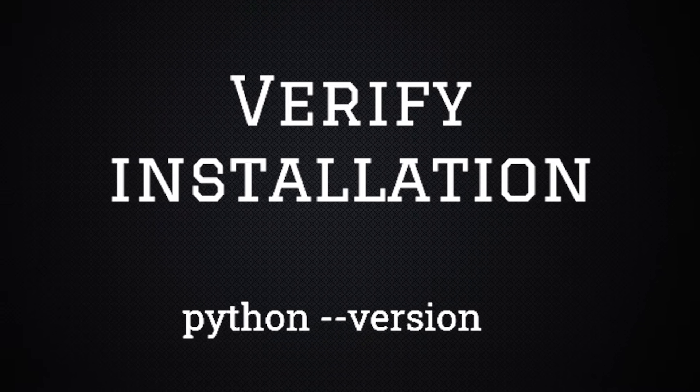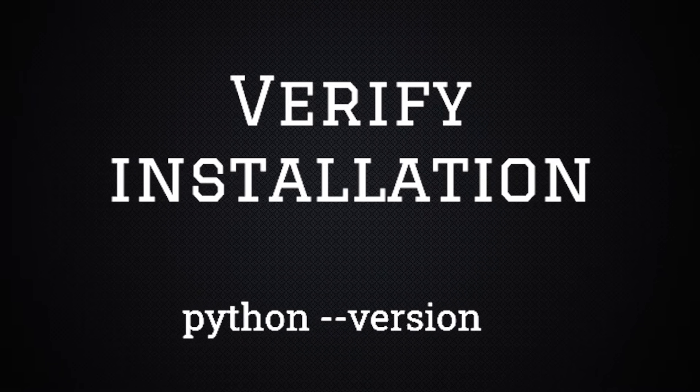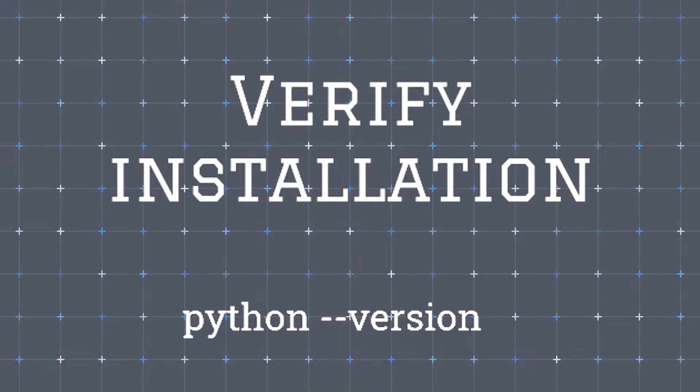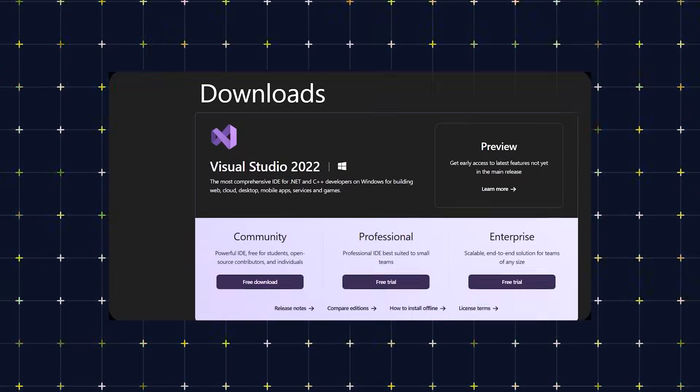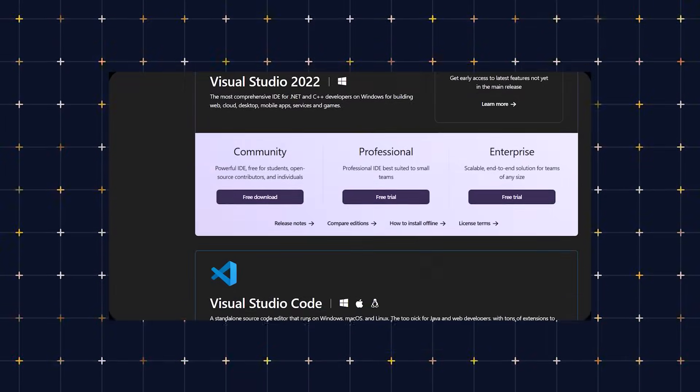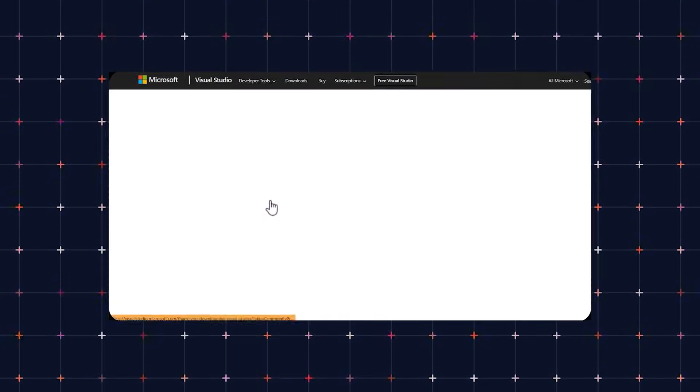To verify installation, open Command Prompt and type python --version. If Python is installed correctly, you should see something like Python version 3.x. Now let's move forward. Some quantum libraries require additional dependencies, so let's set those up.